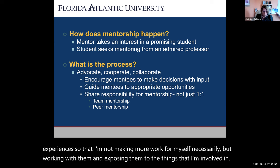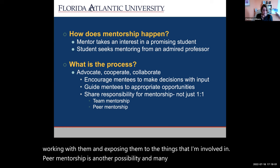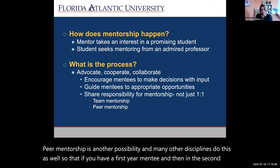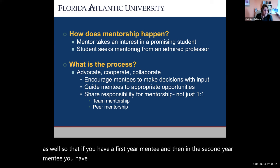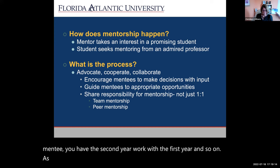Peer mentorship is another possibility, and many other disciplines do this as well. If you have a first-year mentee and a second-year mentee, have the second-year work with the first-year, as well as with other members of your research team.